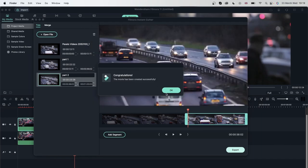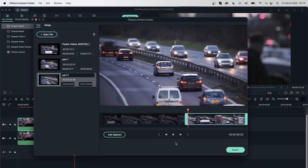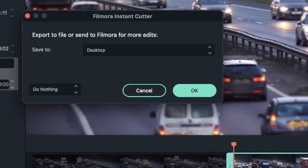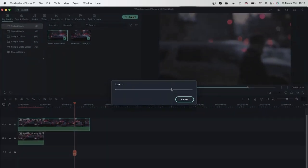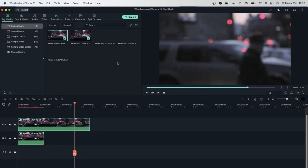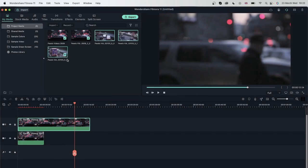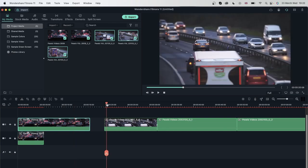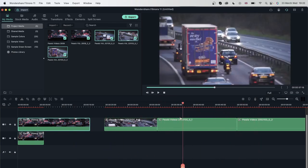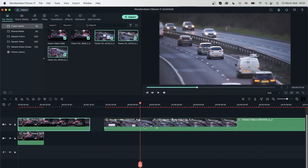But if you want to continue editing in Filmora, hit Export, choose the 'Upload to Filmora' option, and hit OK. Now these three parts are in my project media, which I can drag into the timeline. As you can see, they appear in separate parts, which saves you a lot of time.